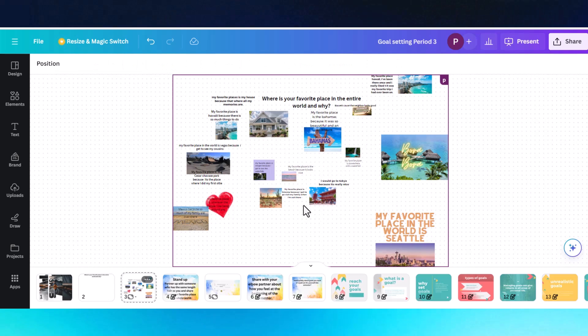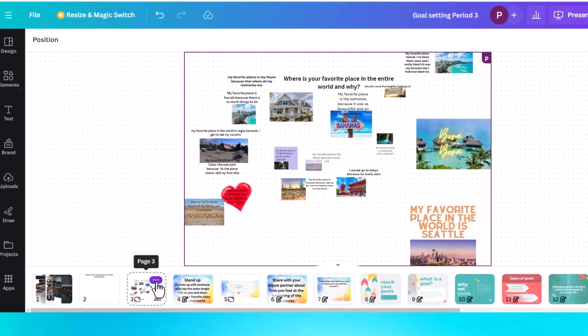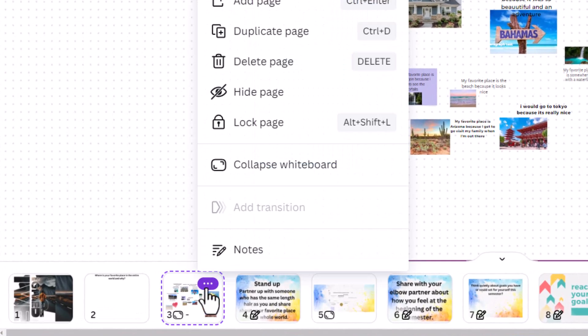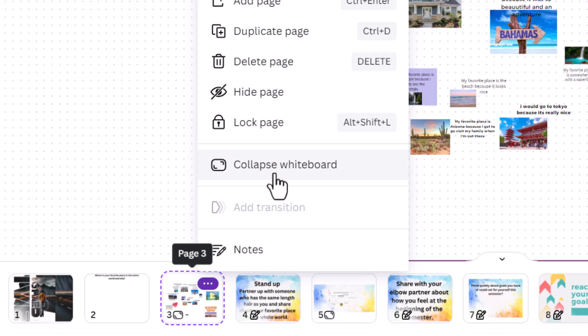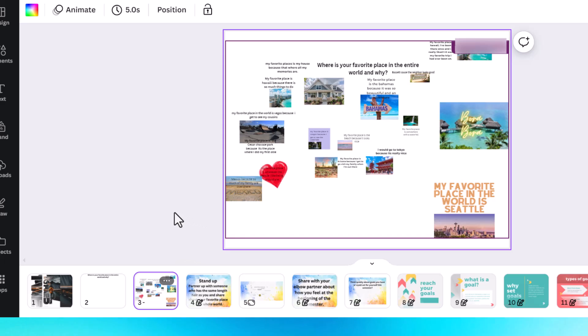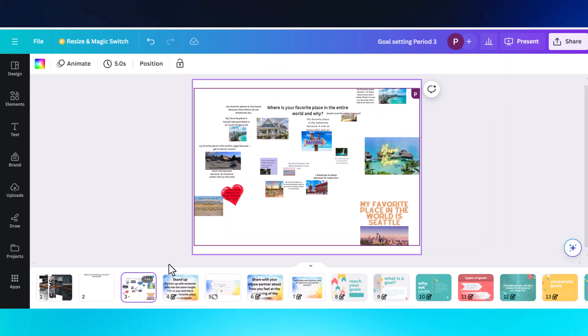Once you want your students to stop sharing on this whiteboard, you go back to the preview pane here at the bottom, click on the three dots, collapse your whiteboard. Students can no longer edit this whiteboard.